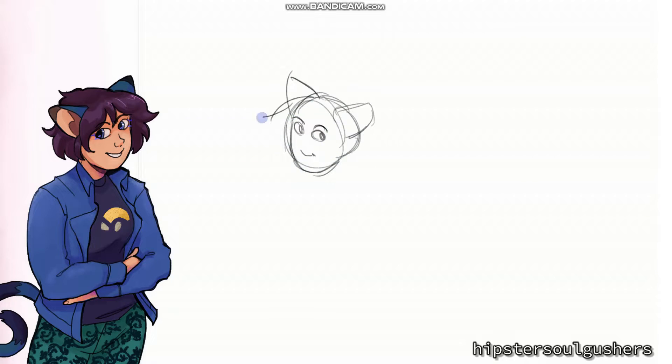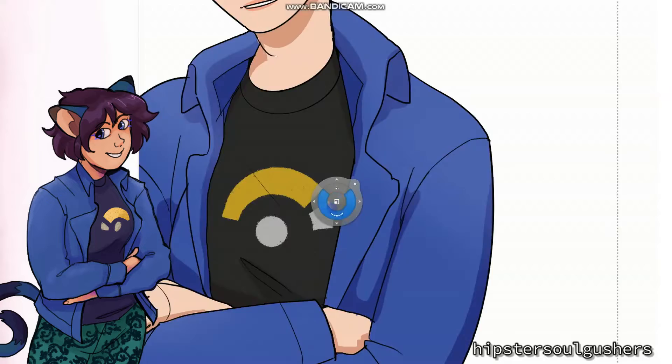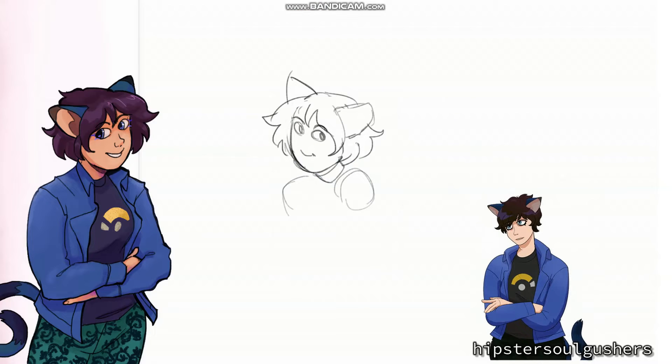Hi, welcome to my YouTube channel. My name is Jas. I'm going to be going over how I drew this persona of me and introducing myself.